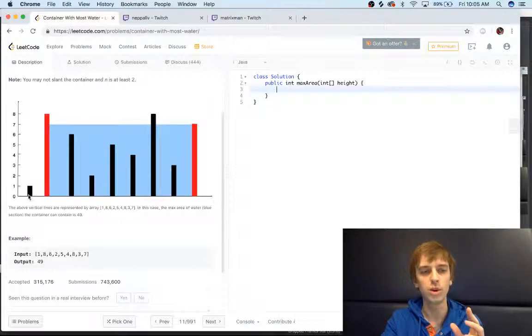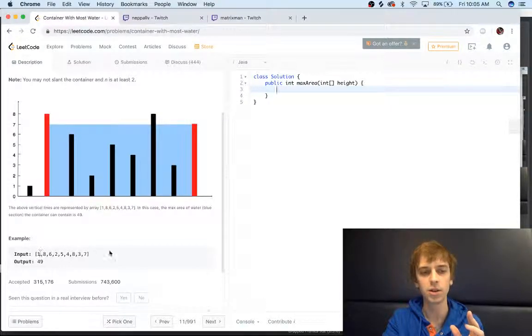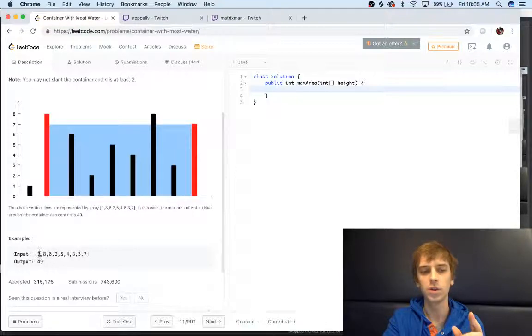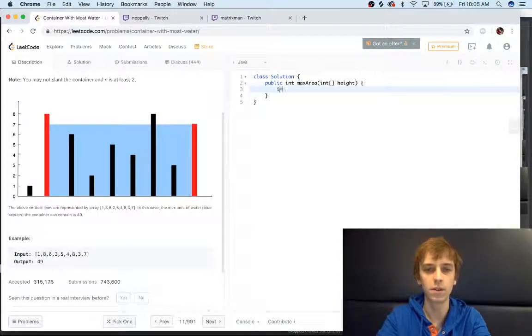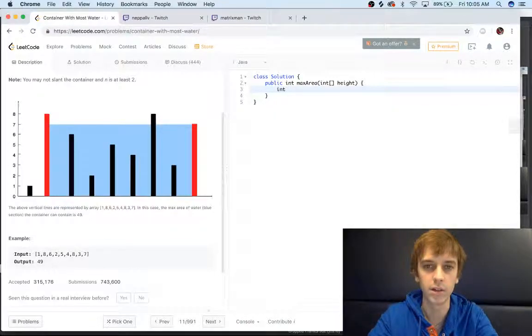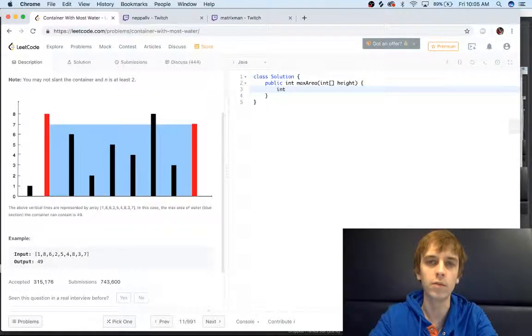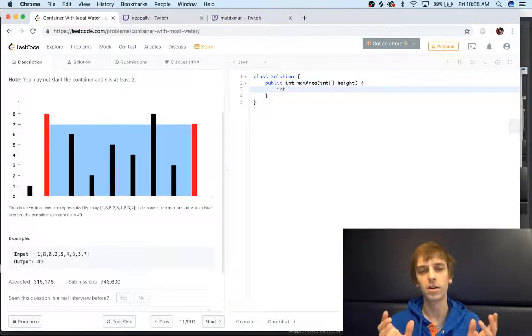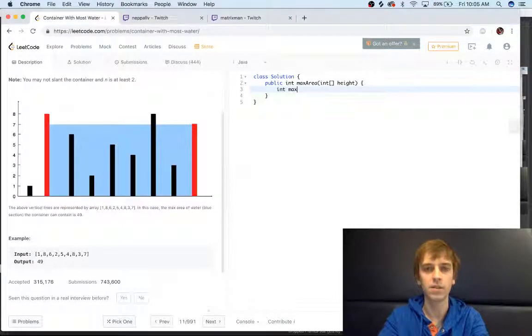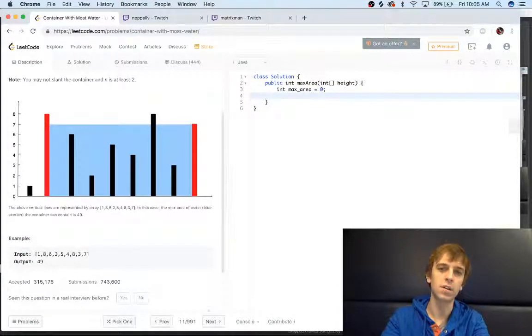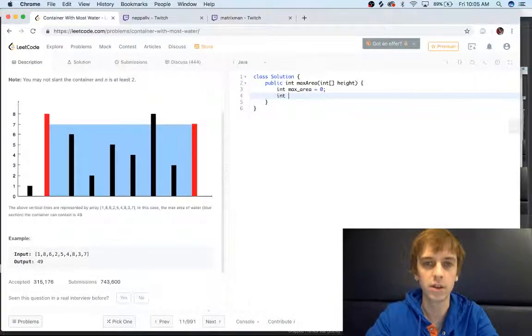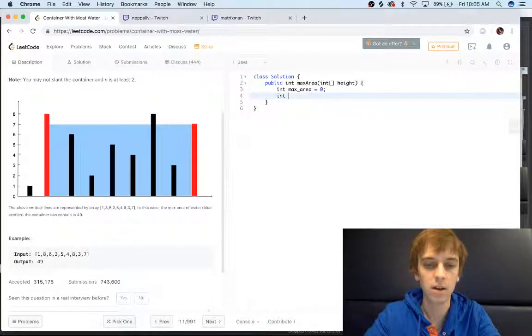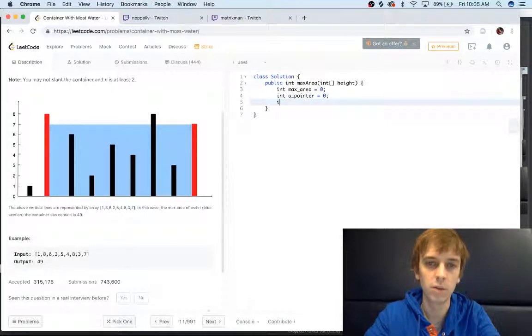We're going to set one of the pointers at the initial index of this array and one at the very end, like a lot of two pointer techniques. Let's go ahead and start writing this out. We're going to have a max area variable. Max area is going to start at zero because we haven't found anything good yet. Then we'll have our A pointer start at zero.